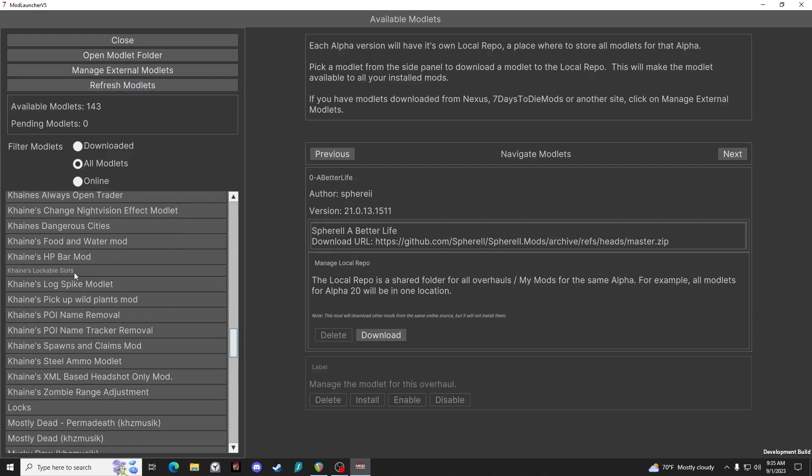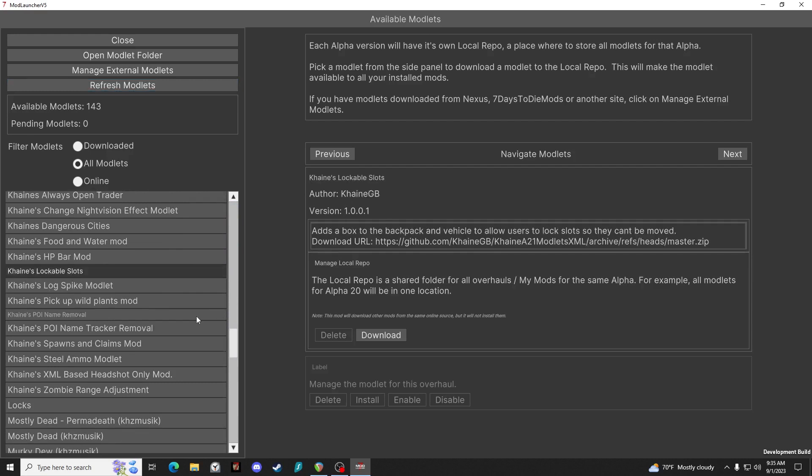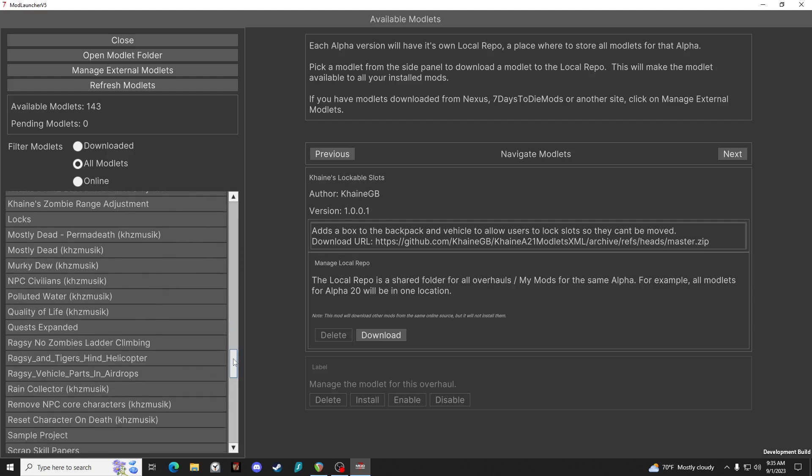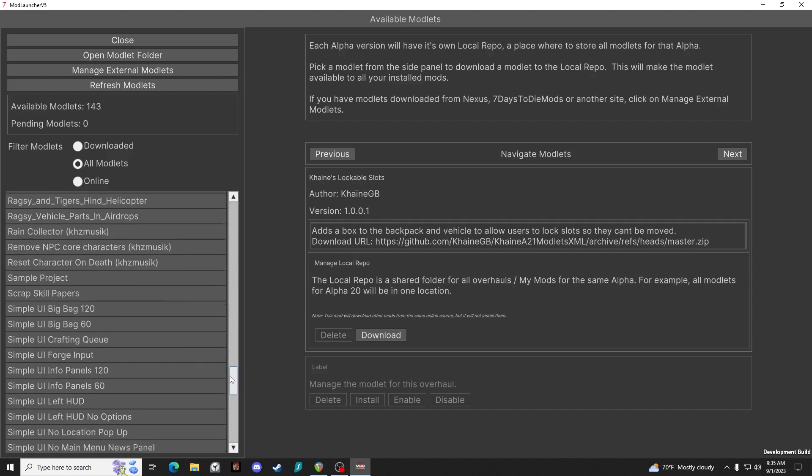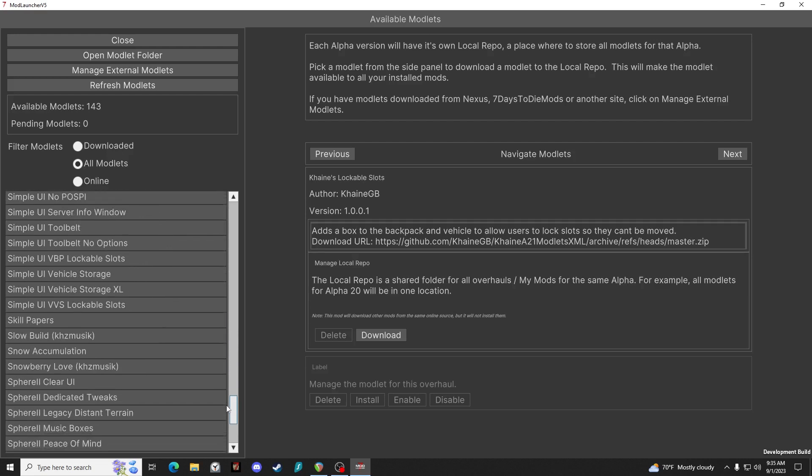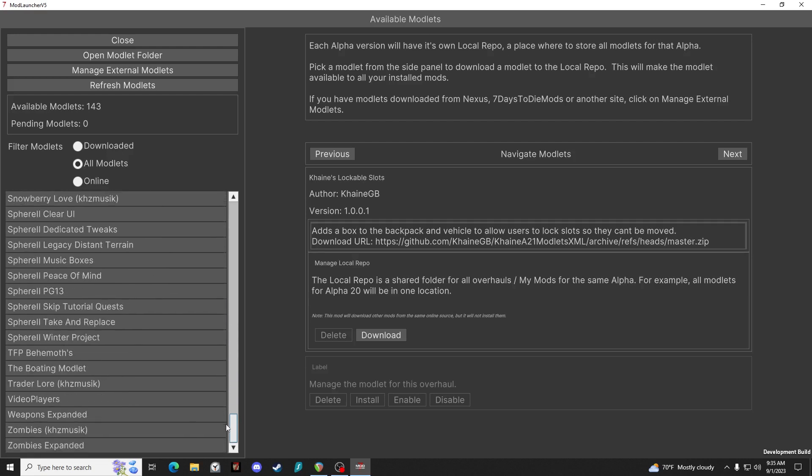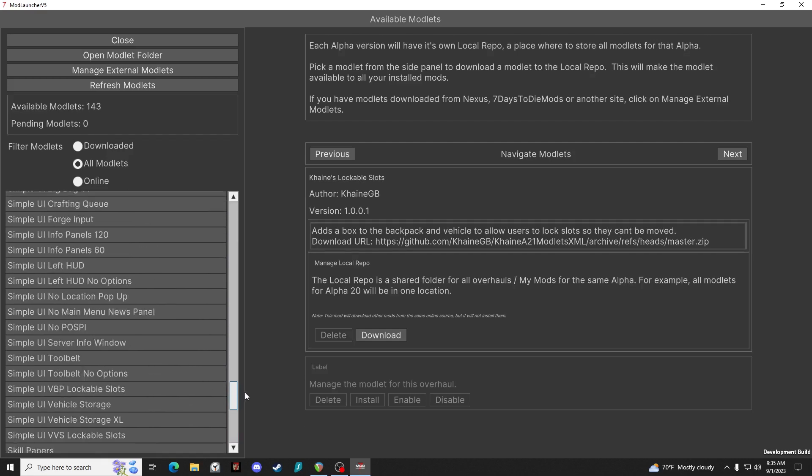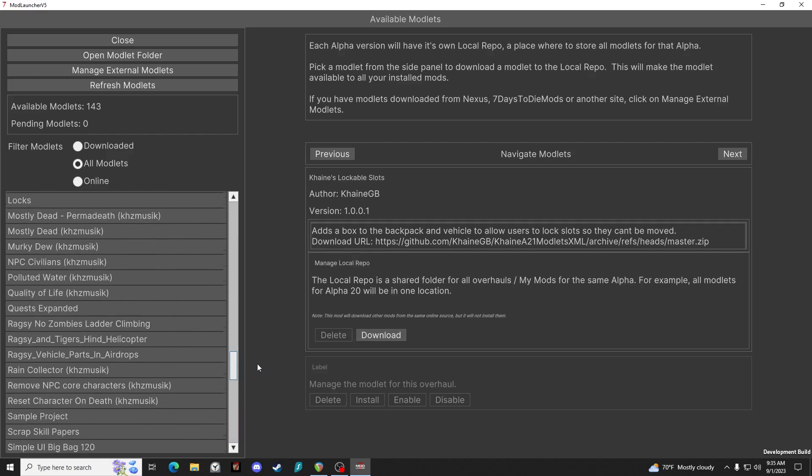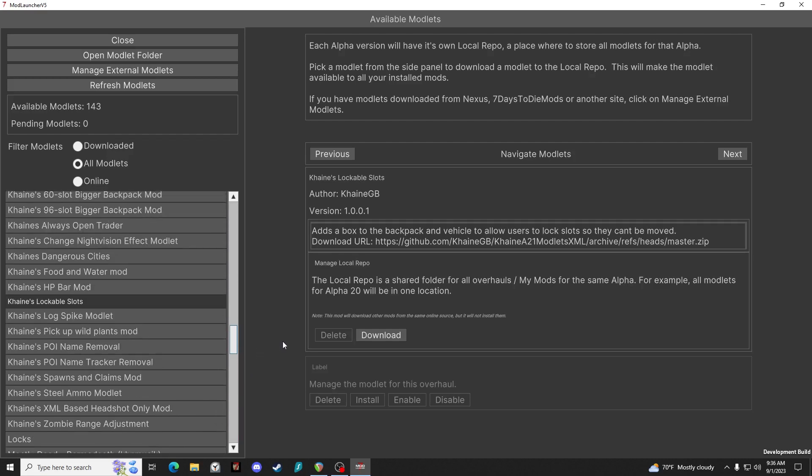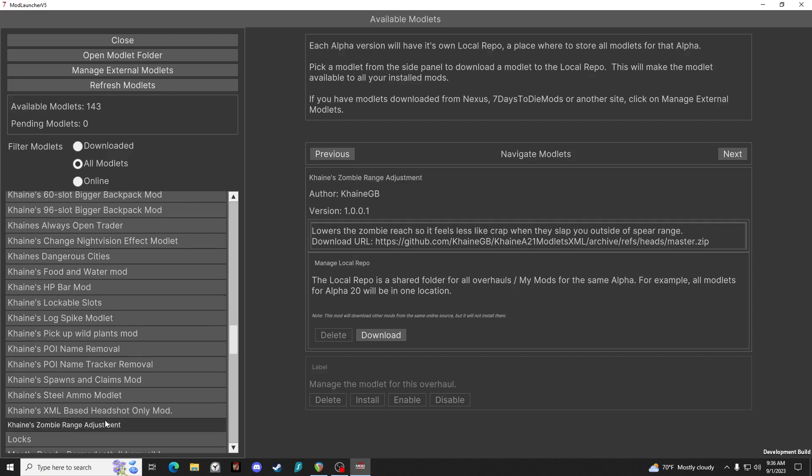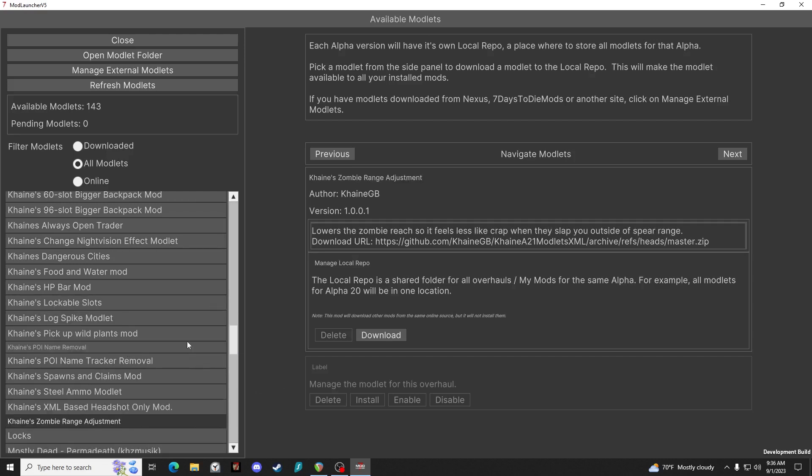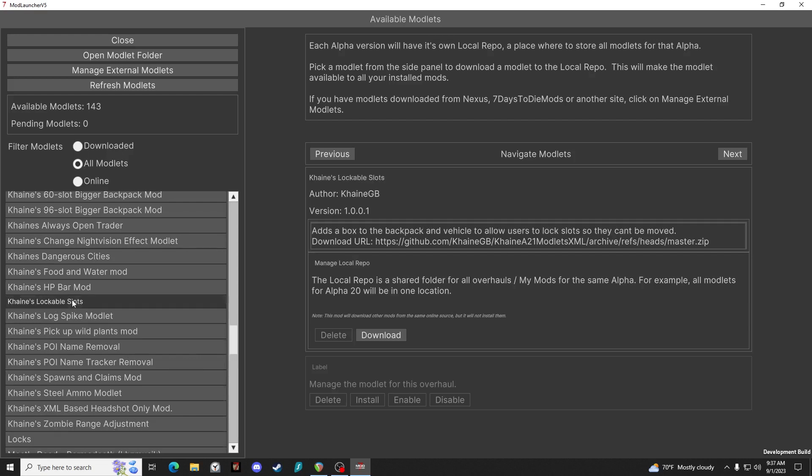Canes Lockable Slots is a good quality of life modlet. Canes Zombie Range Adjustment is another good one. Let's go ahead and we'll download Lockable Slots.